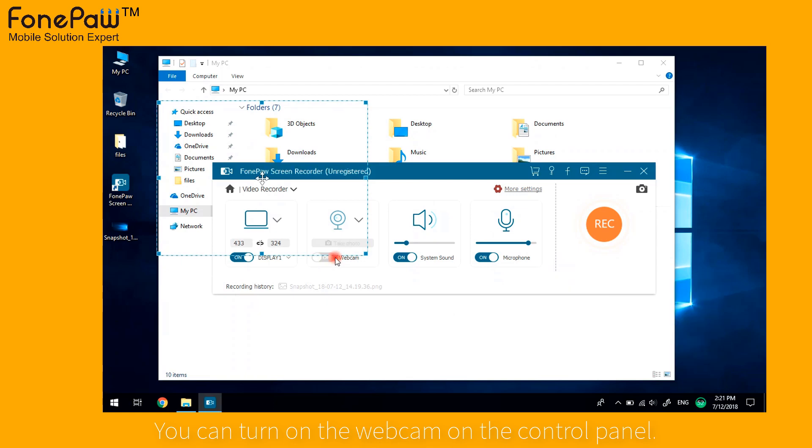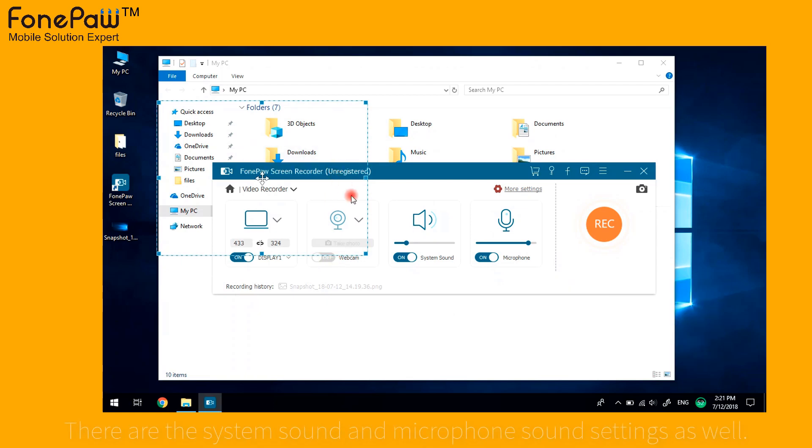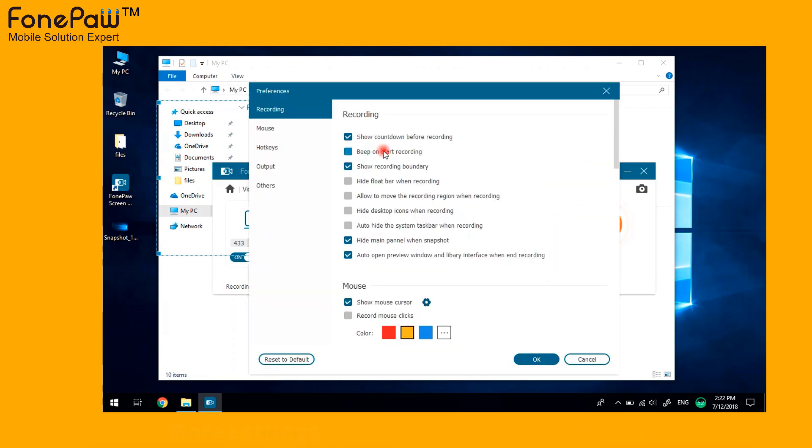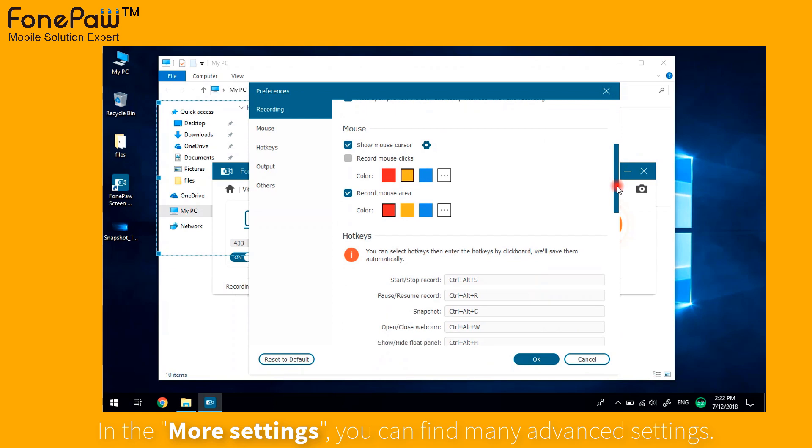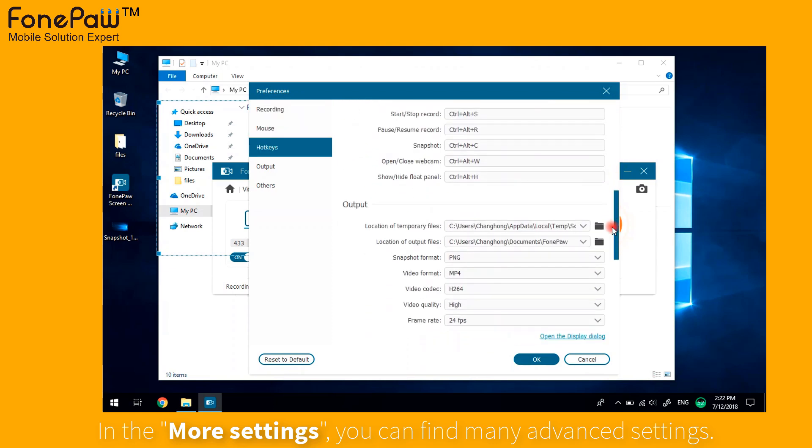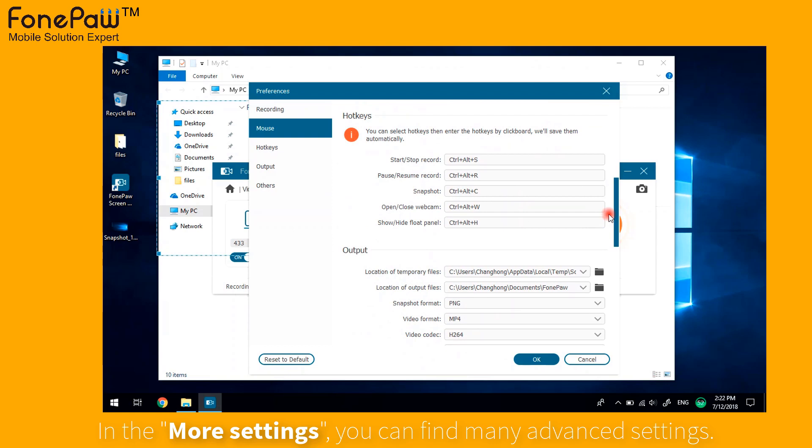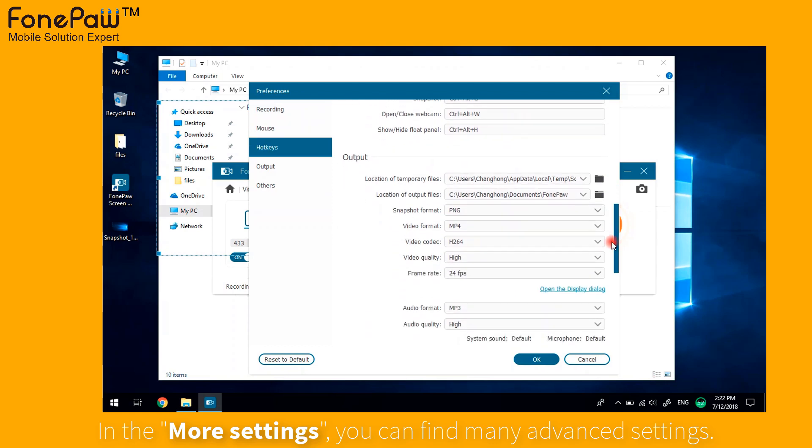Next to the webcam button are the system sound and microphone sound settings. In the more settings, there are many advanced choices for people who want more advanced functions, such as the mouse detecting, hotkeys settings, and output settings.